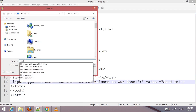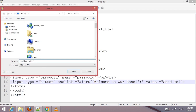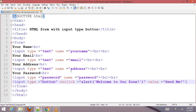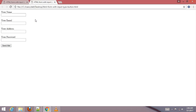Save the file as 'html-form-with-input-type-button.html'. Go to Run and choose your browser. Now let's start adding CSS.